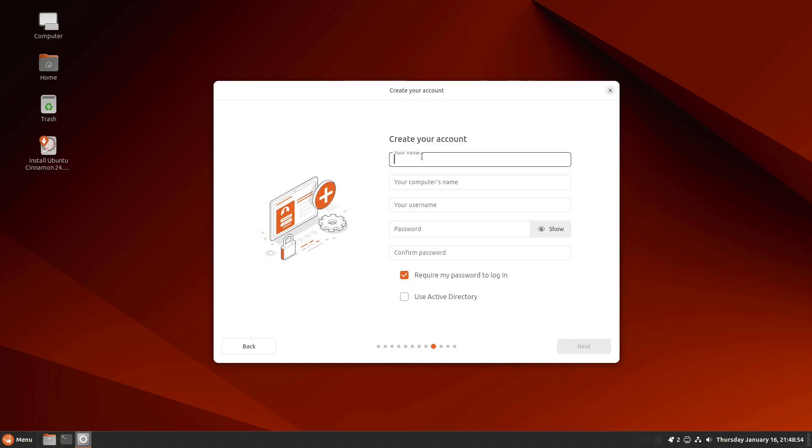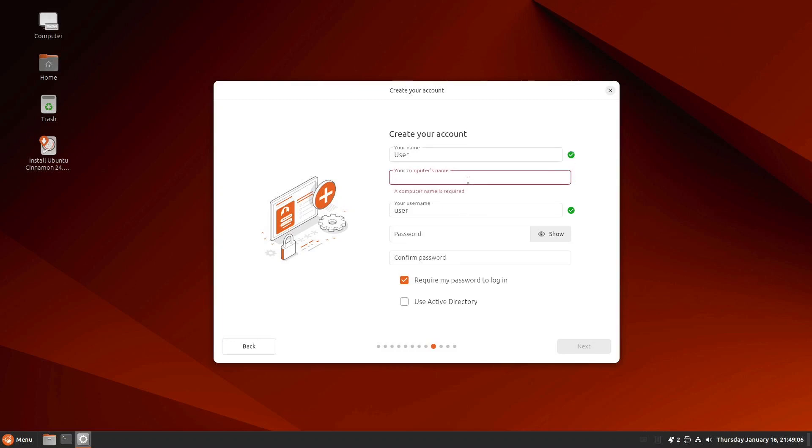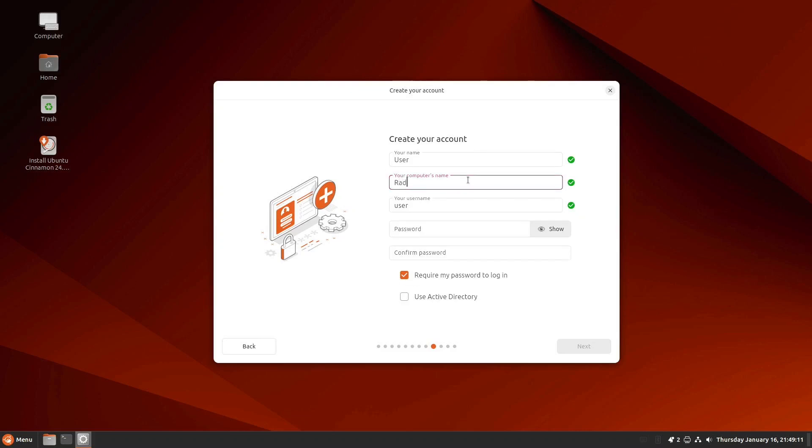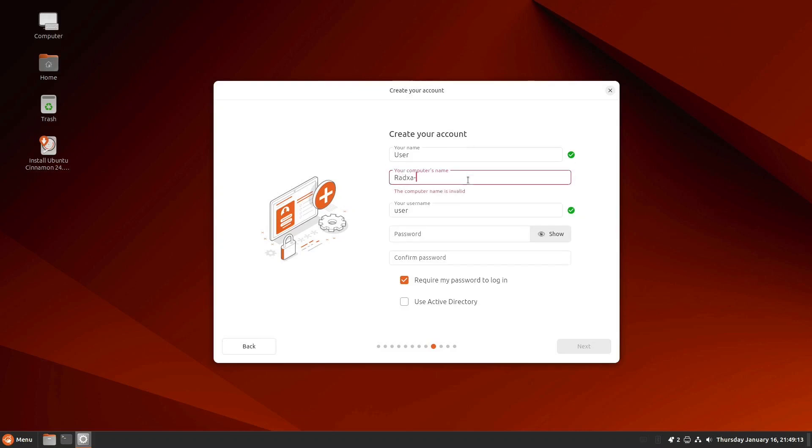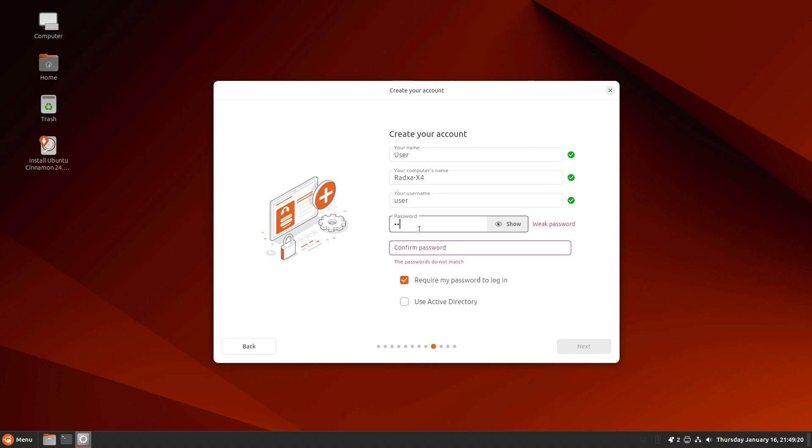And it wants a name. I think user will do. My computer's name is not going to be user default string. It will be Ratsa x4. And it wants a password. And then wants me to confirm the password.